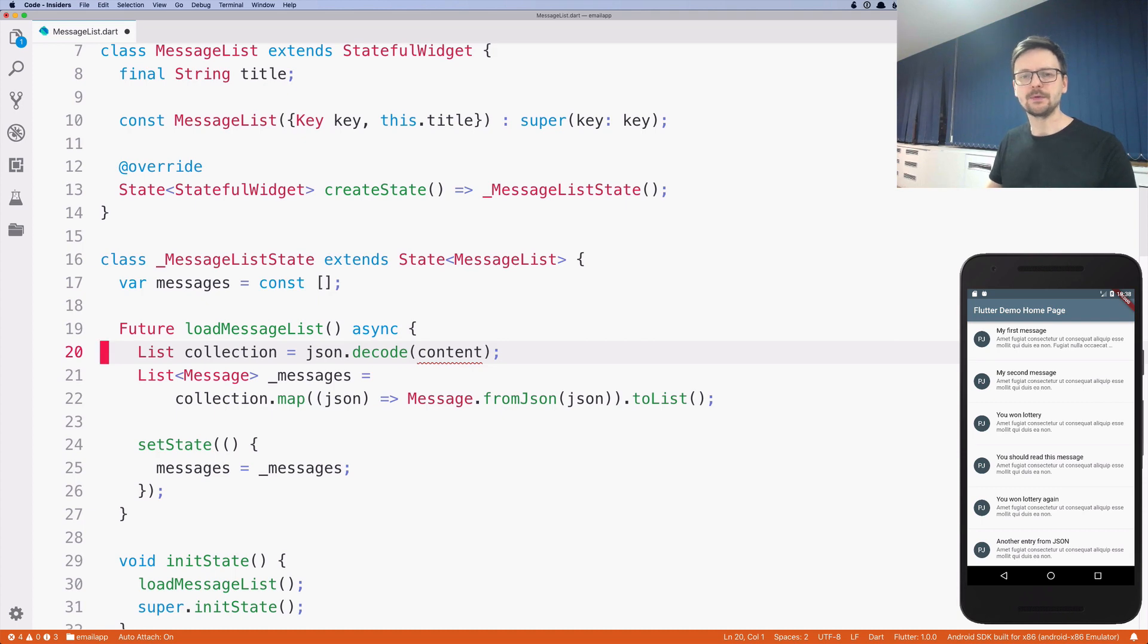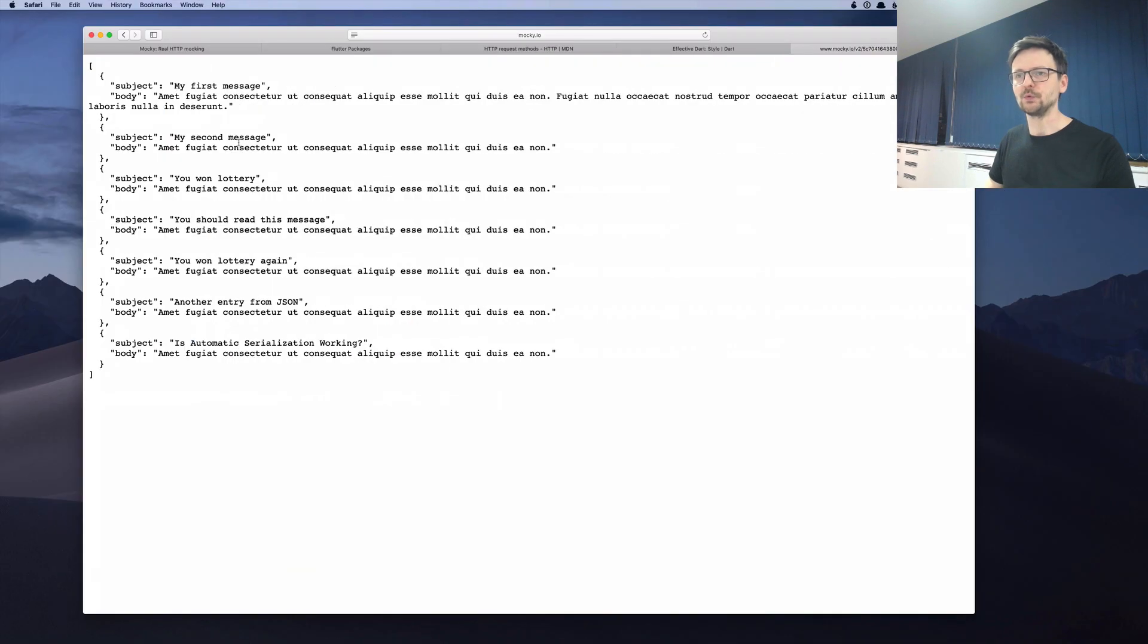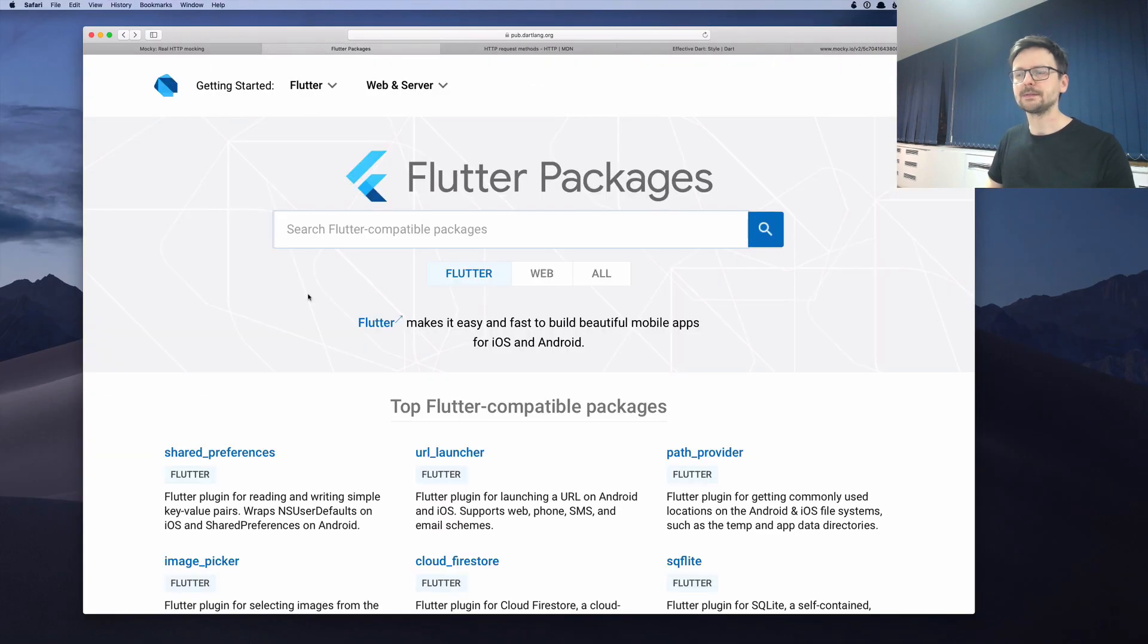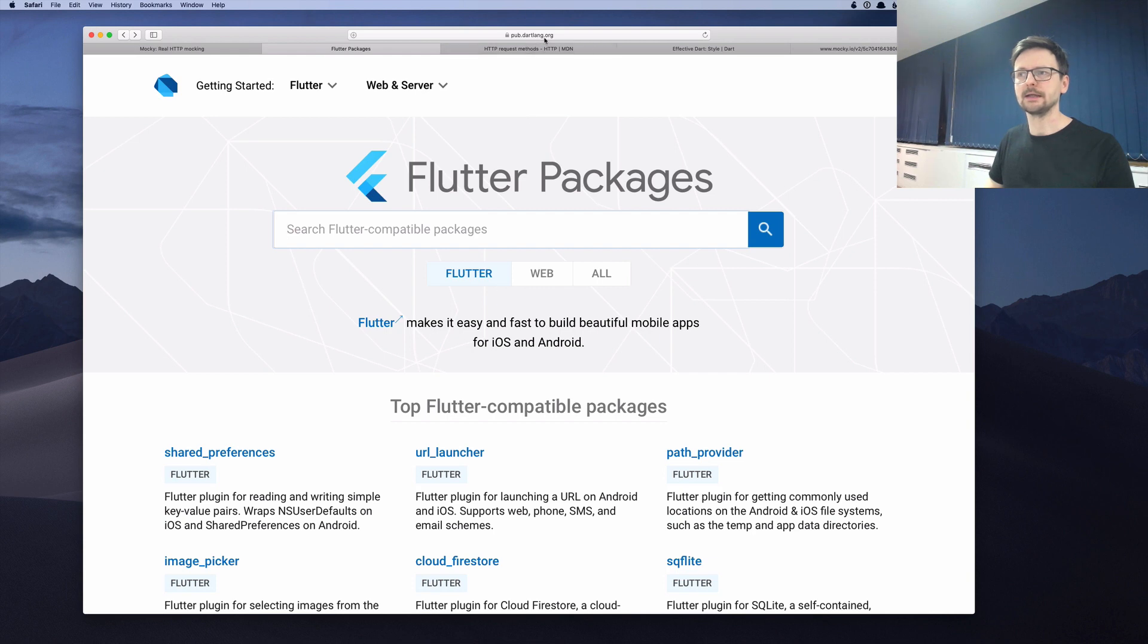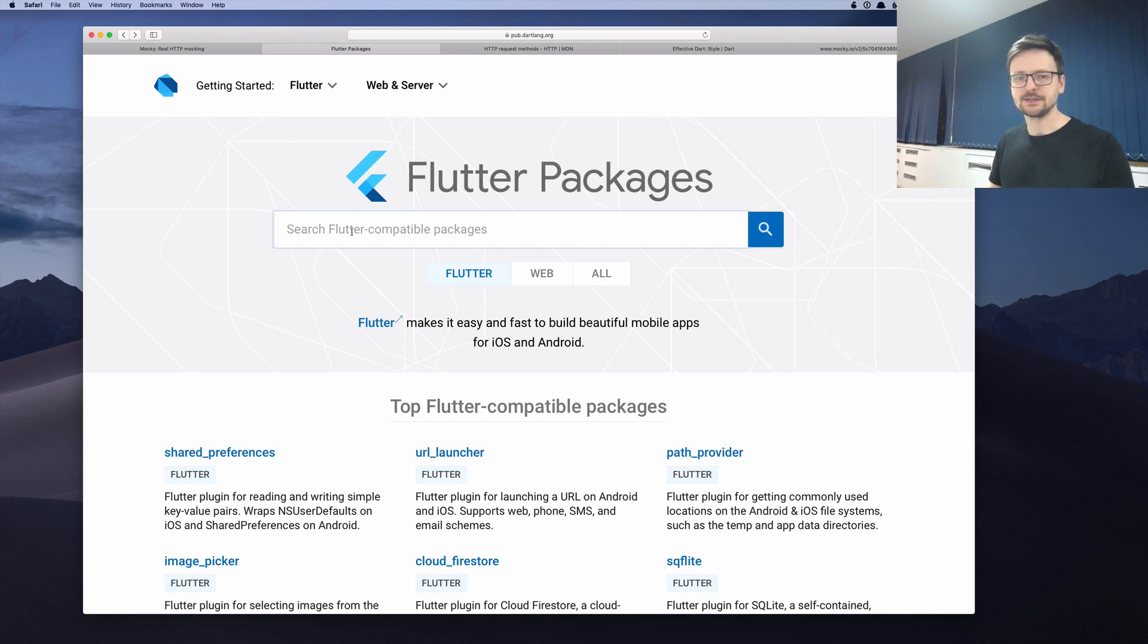This is a quite complicated process. And usually we don't do it by hand. There are libraries that do this for us. But to resolve this problem, let's go to a website called Flutter packages, which is located at dartlang.org. And here we can search for existing libraries that other people created. And let's just type HTTP.